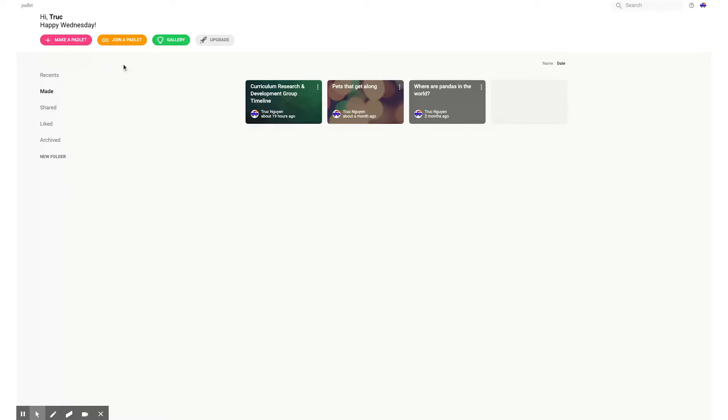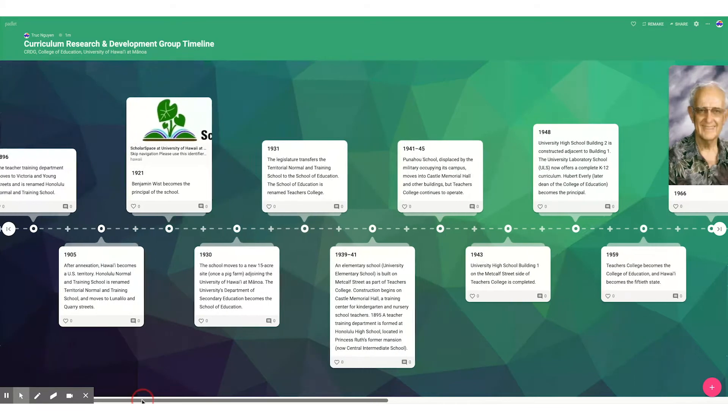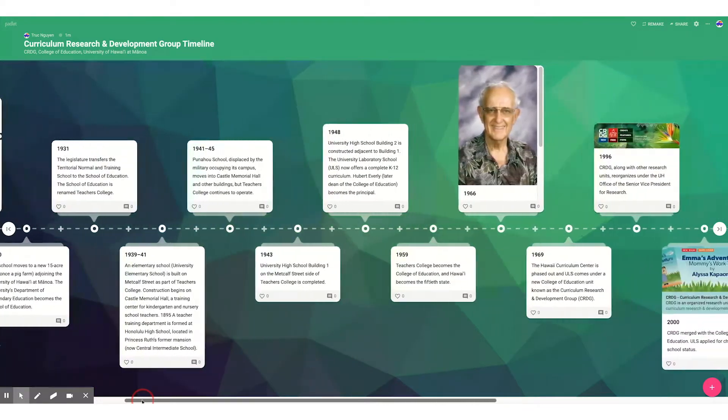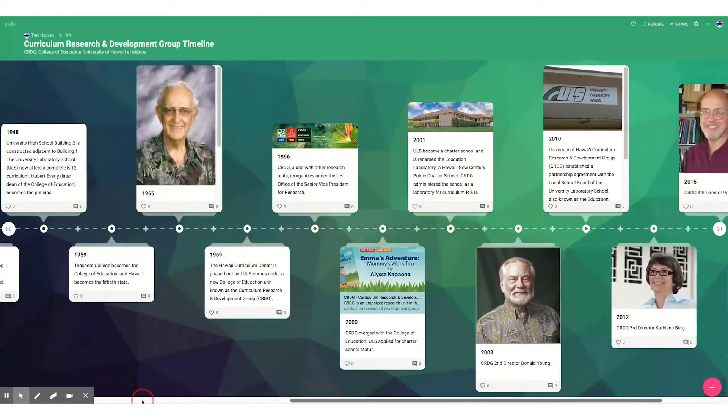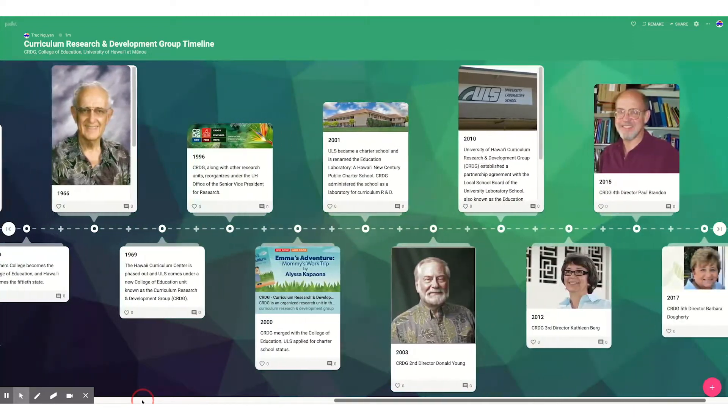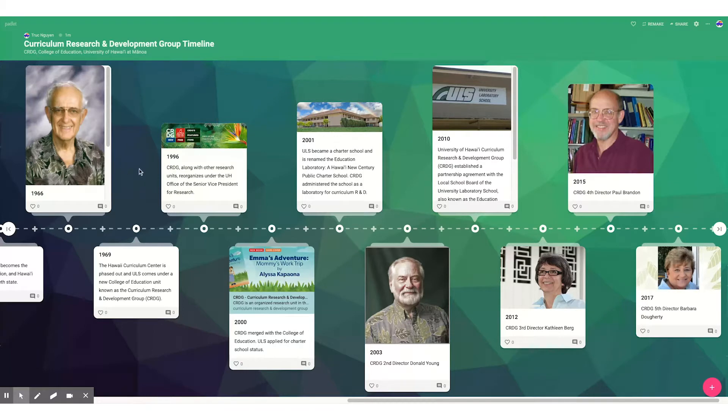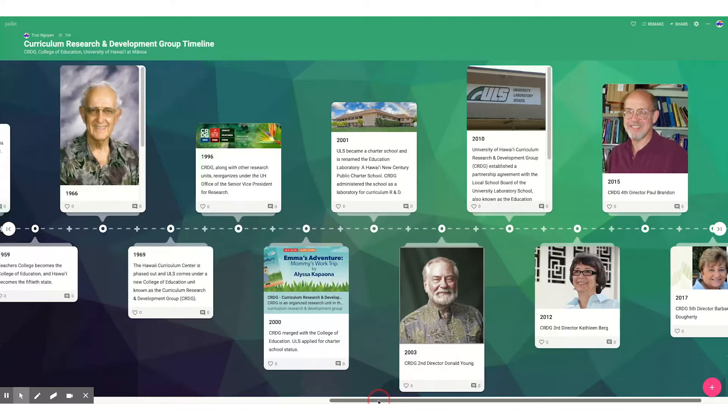I would like to show you a timeline that I made of our own group here. Here's a fairly typical timeline, the Curriculum Research and Development Group. Our organization has been around for quite a while and you'll see dates and informational pieces. Later on the right side there's imagery and there's even links to websites to give people some context.